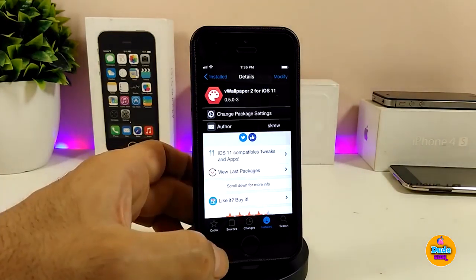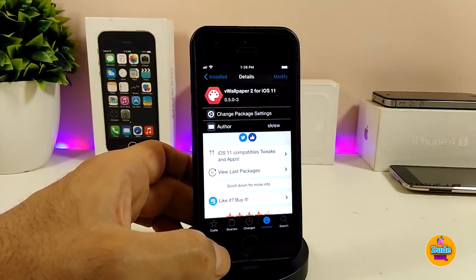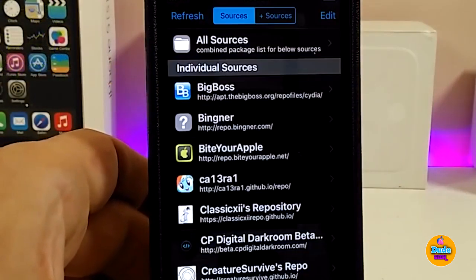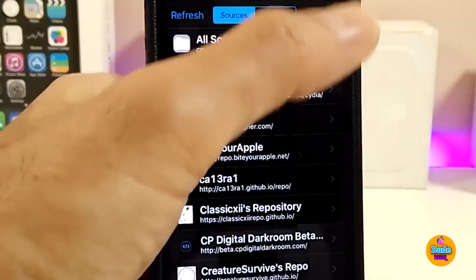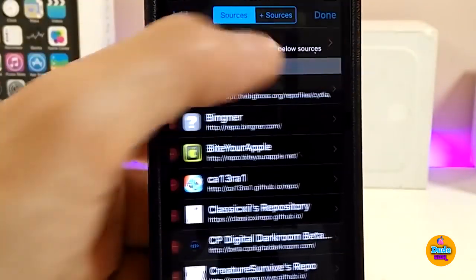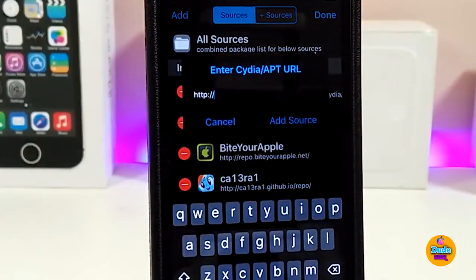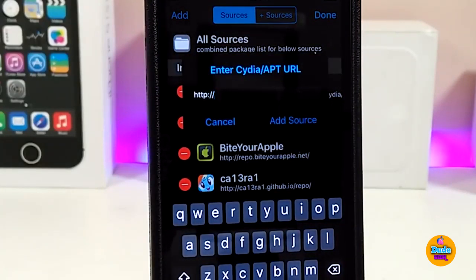For those who are new to jailbreaking and don't know how to add a source: launch Cydia, go to the Sources section, click Edit, then Add, and go ahead and add the source — which is the one I already told you about — you'll find it in the description down below. Go ahead and add the source and tap on Add Source.